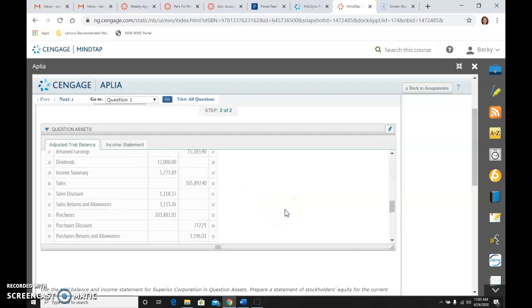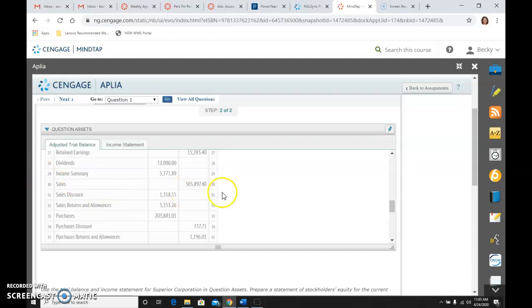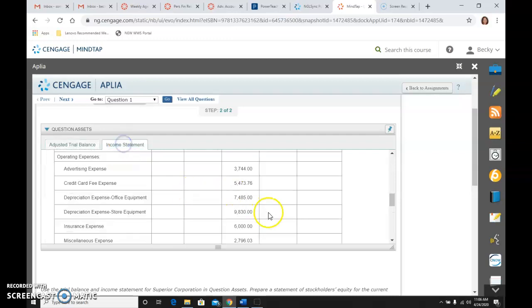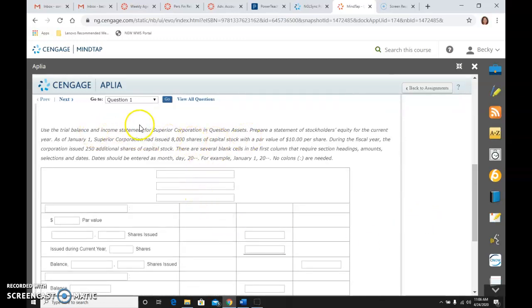Let's look at the given numbers. We have beginning balances: eighty-two thousand five hundred for capital stock and fifteen thousand two hundred eighty-three forty for retained earnings. We had twelve thousand dollars of dividends. Net income from the income statement is seventy-three dollars. For additional information: as of January 1st, eight thousand shares were issued with a par value of ten dollars, and during the year, two hundred fifty more shares were issued.